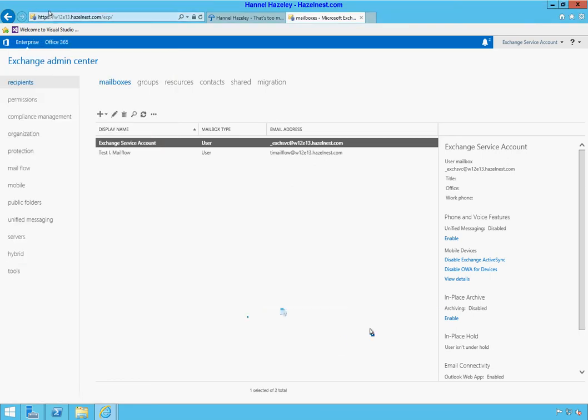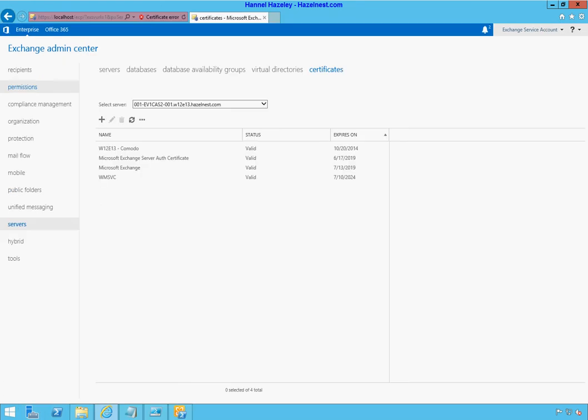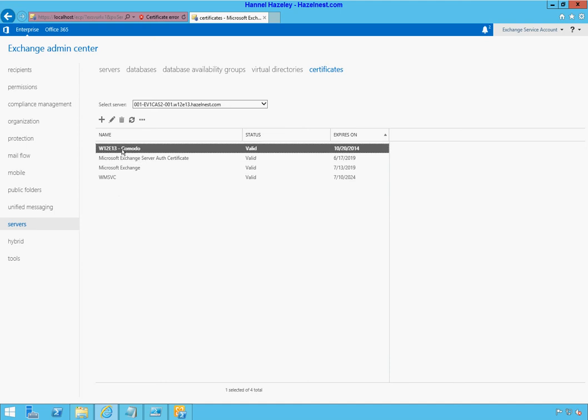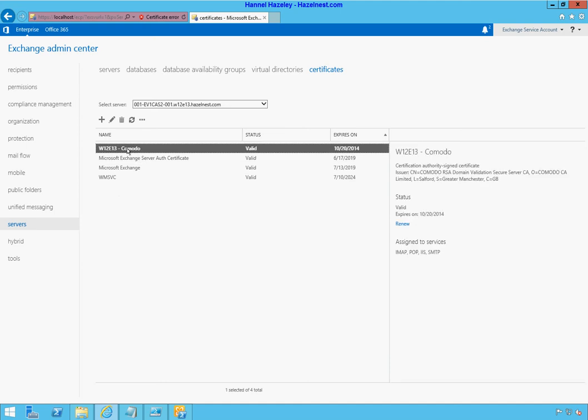So what I'm going to do is jump onto one of my Exchange servers. I currently have it in MMC, and check that's the certificate I have published right now. See, it has all four services and it's expiring today.